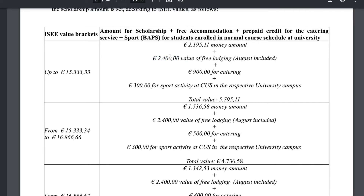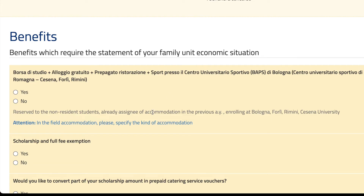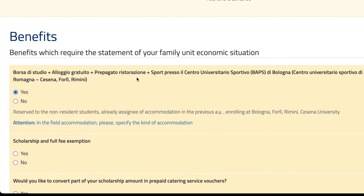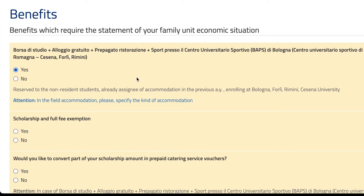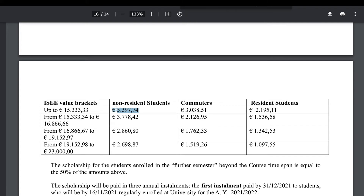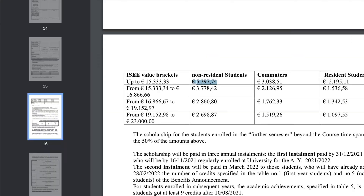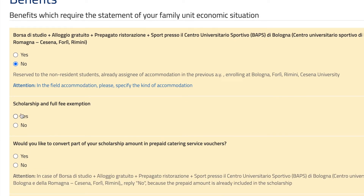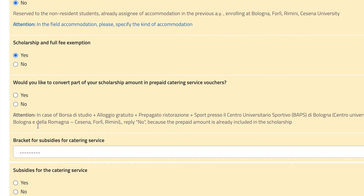If you want to see the money in your bank account, they will give you this amount and you are free to manage how you spend it. In that case, hit no here and yes here. You can also convert part of the money into food vouchers — put here how much money from your scholarship you want converted to food vouchers.